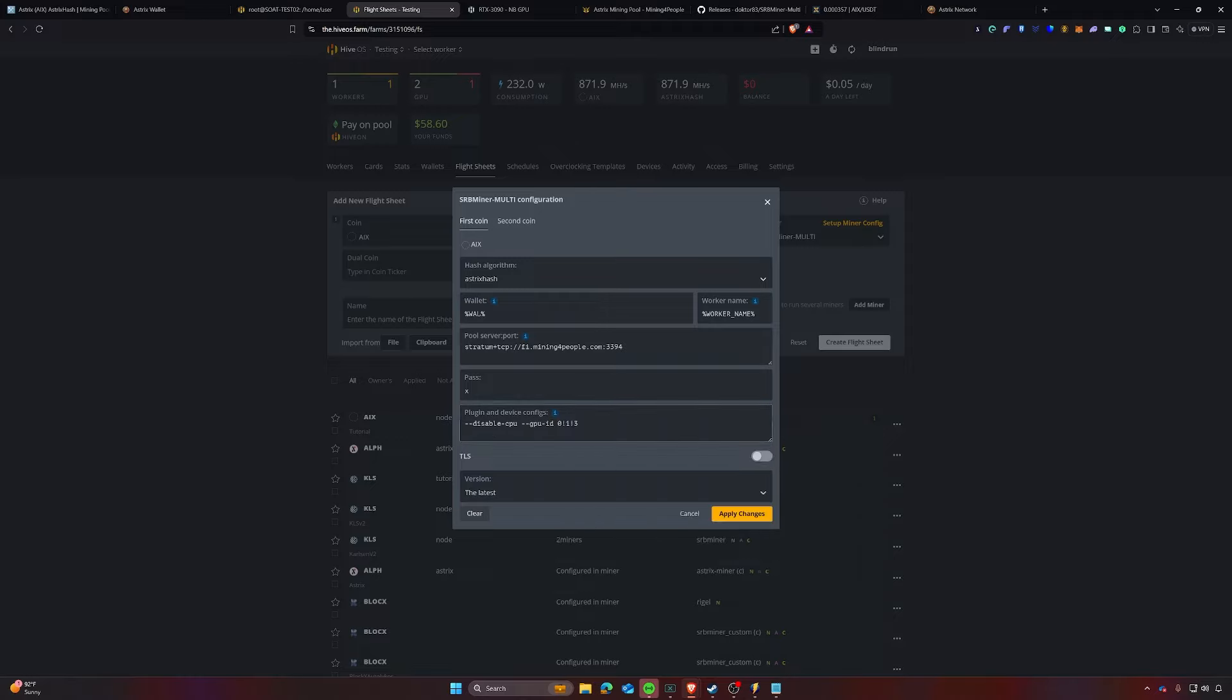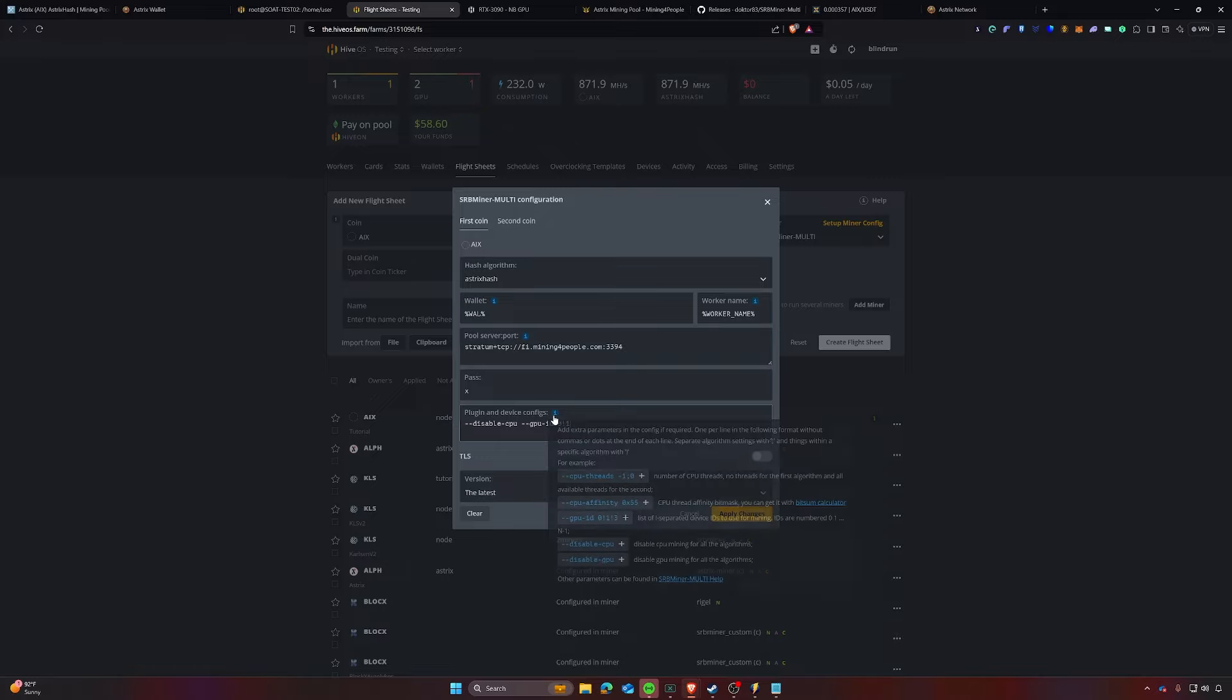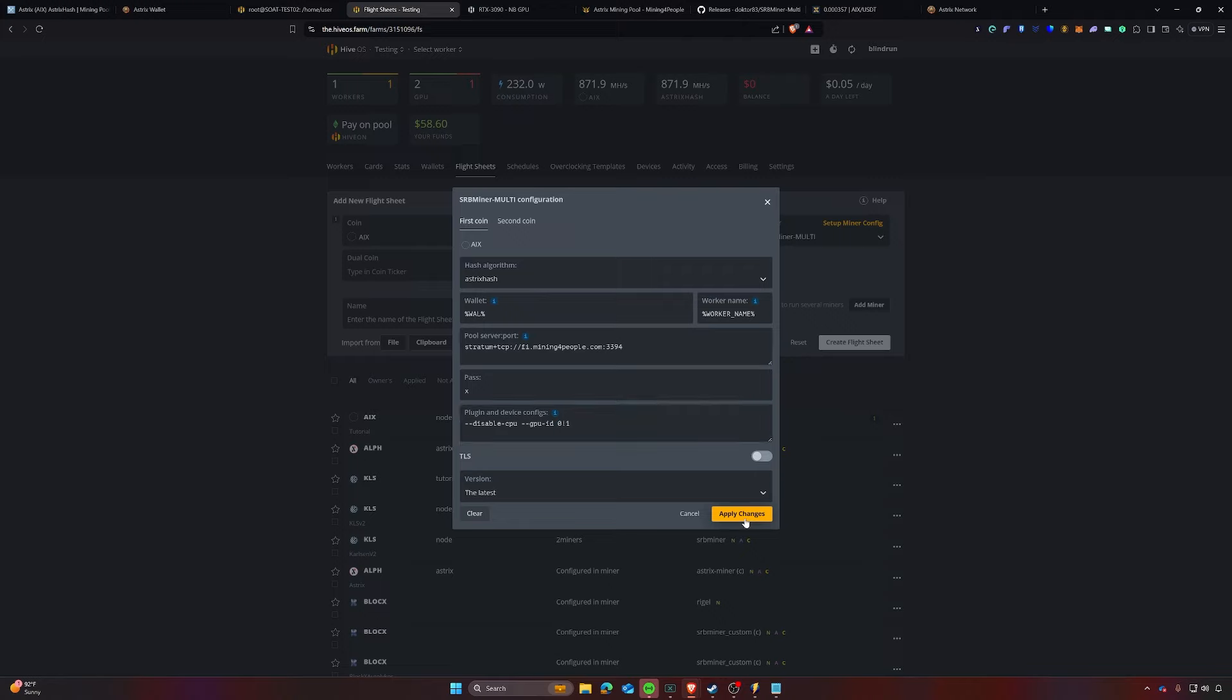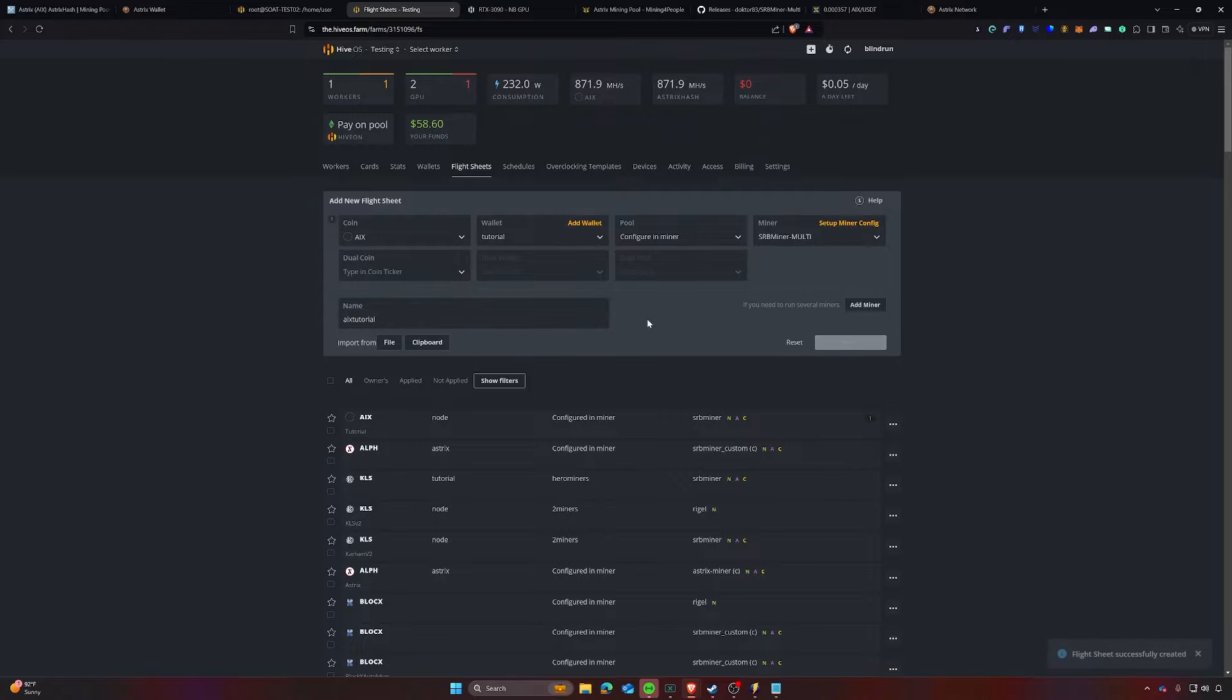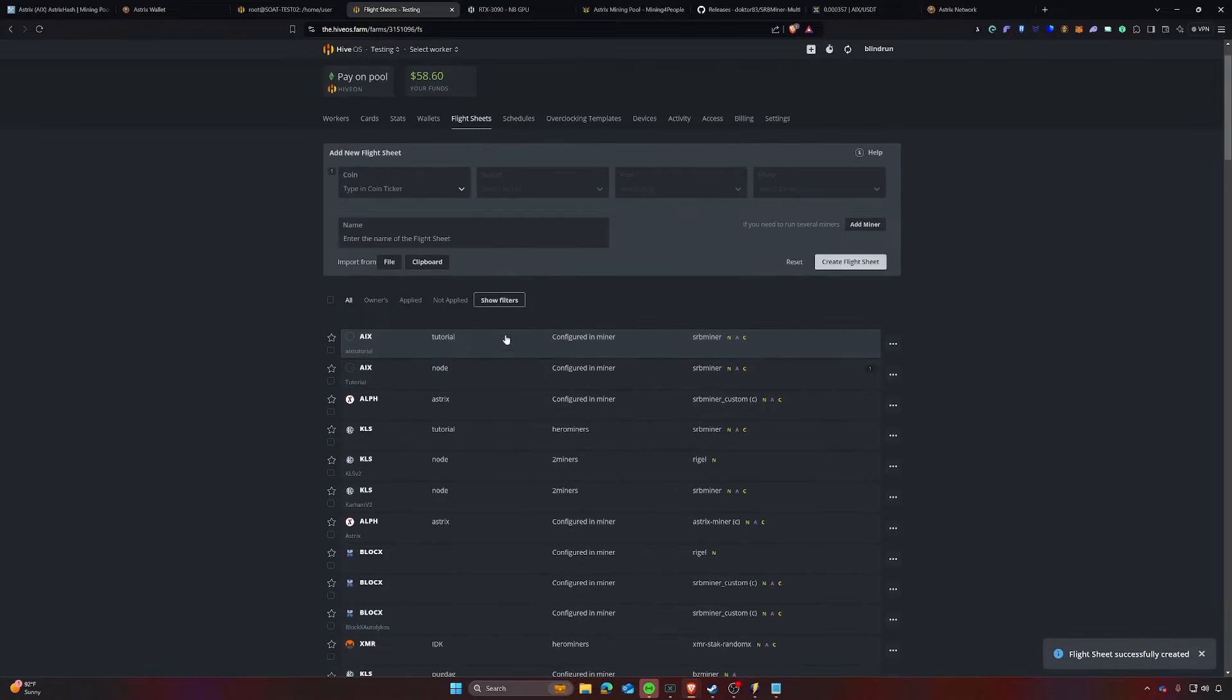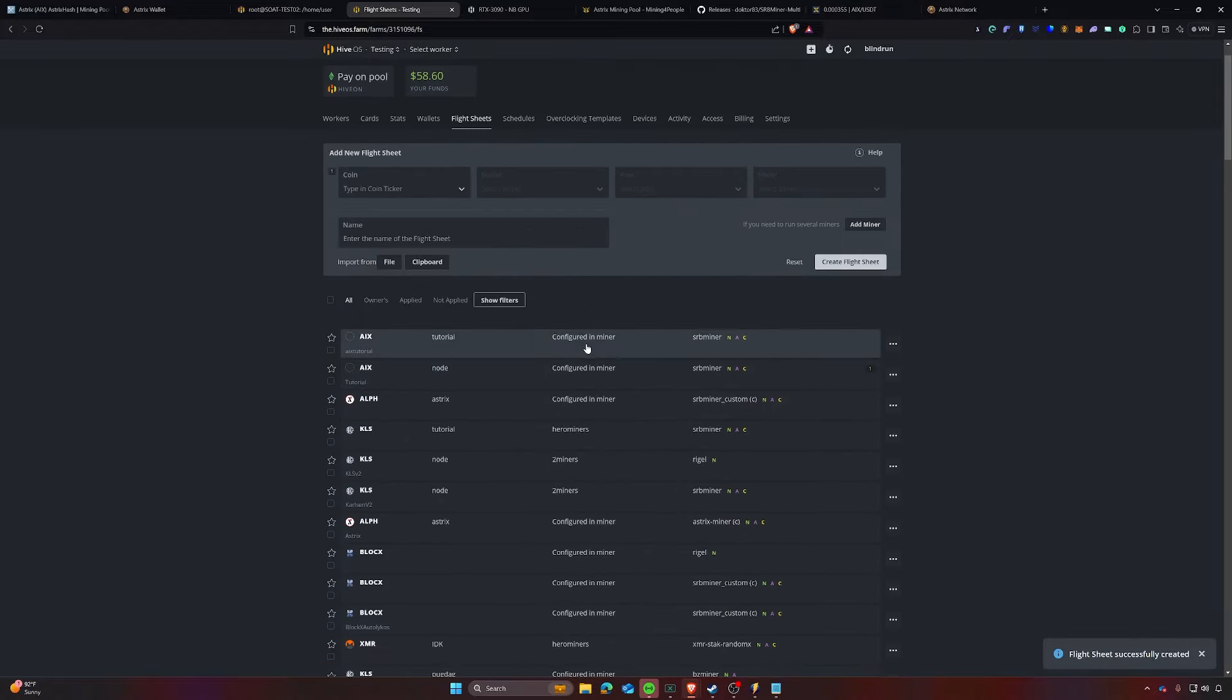And then for the rest of these, the only thing I want to really leave is going to be disable CPU. And then for the actual GPU, in my particular case, I'm going to be skipping GPU two. And that is just because I have an integrated AMD processor in there with the 9700 X that I don't want it mining on, but you will not need the GPU ID in your particular case. At that point, you'll click apply changes and name the flight sheet, whatever you like. And then you can go ahead and click create flight sheet.